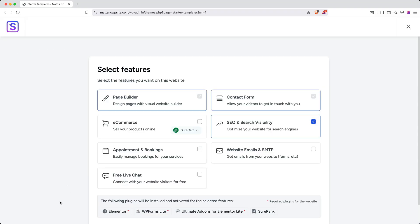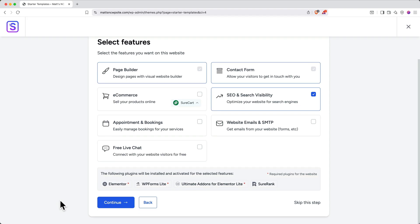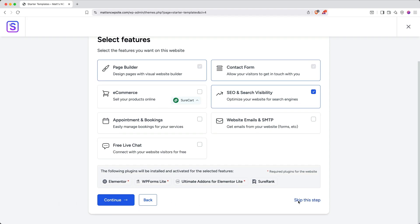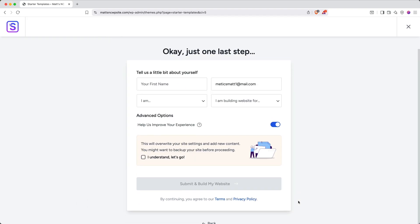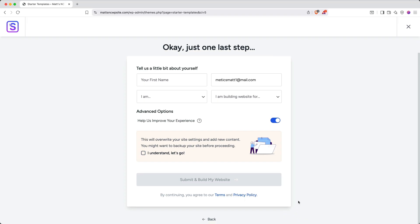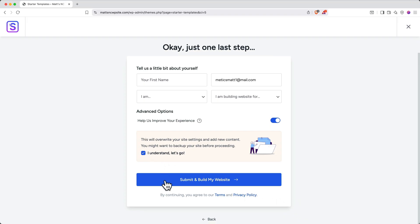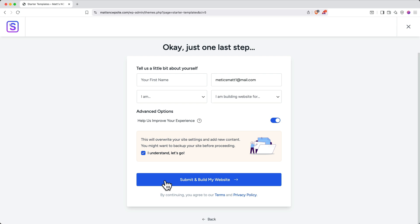You'll be prompted to select features. Check any options that you want, or just click Skip This Step. You'll get this page here, and you can fill it out if you'd like to, or you can just click I understand, let's go, and then click Submit and build my website.